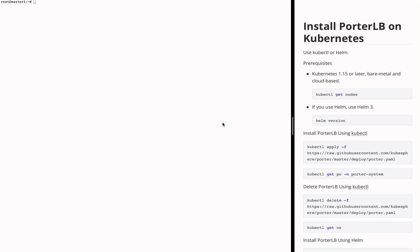In this video, I am going to introduce how to install PortLB on Kubernetes. You can use either kubectl or helm to install PortLB.